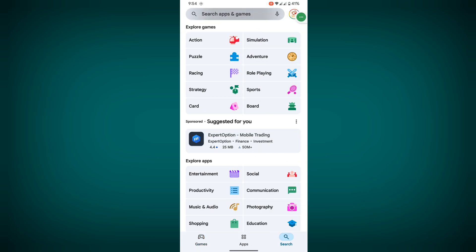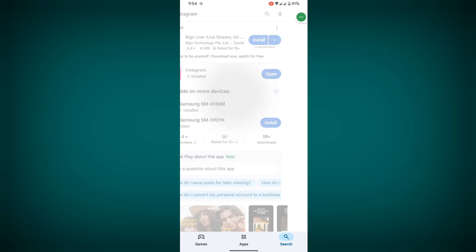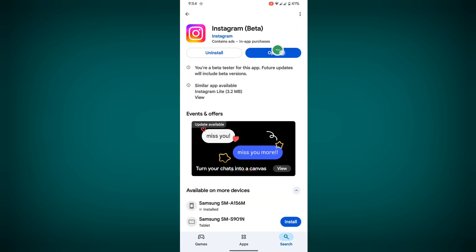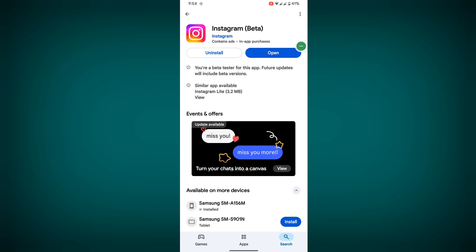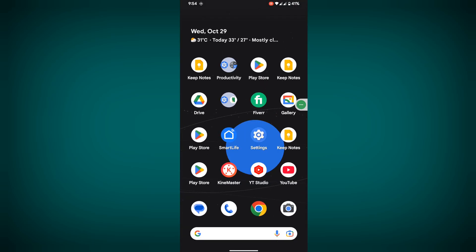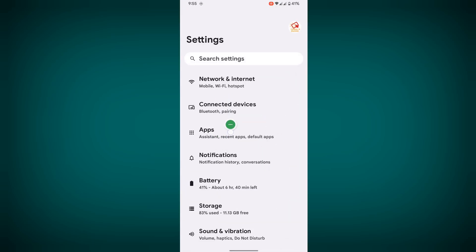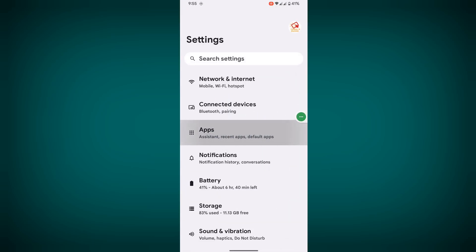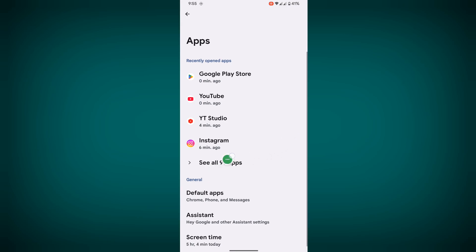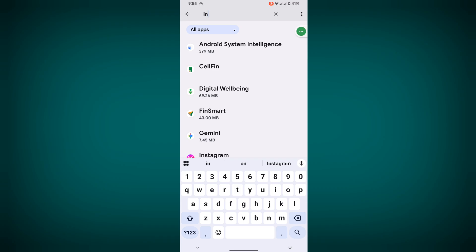Search Instagram, tap on it, update your Instagram app. Then go to settings, then go to apps, then go to see all apps. Now search for Instagram.